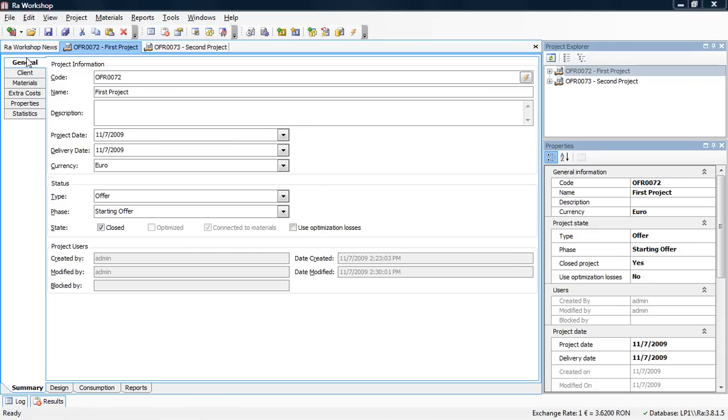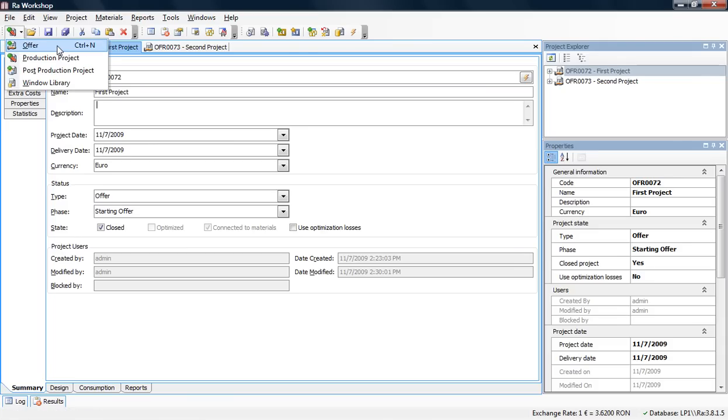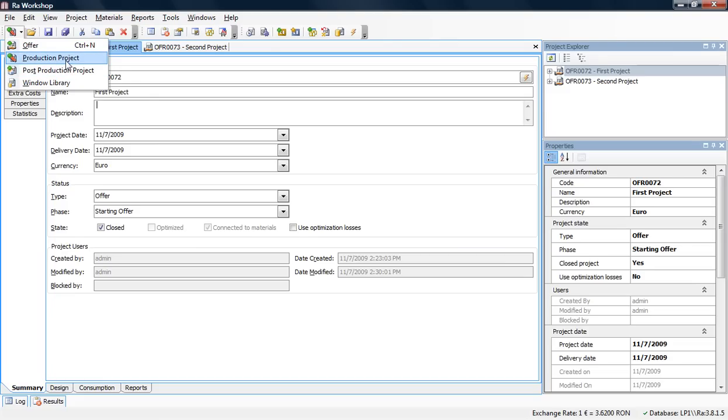In RAW Workshop, you can have multiple types of projects: Offer projects, which are estimation projects that create customer offers; Production projects; and Post-Production projects. Today we're going to talk about Production projects.